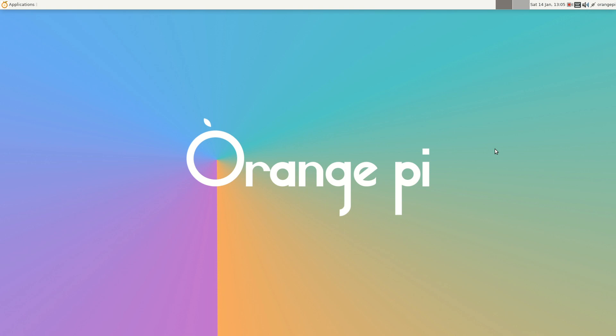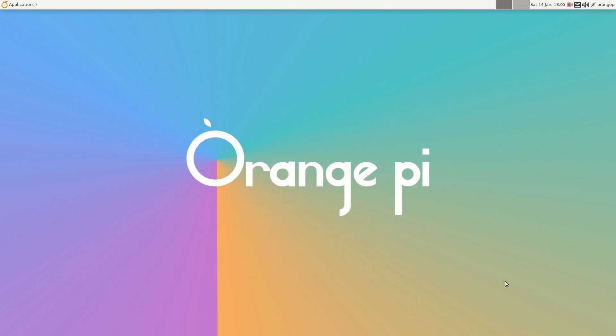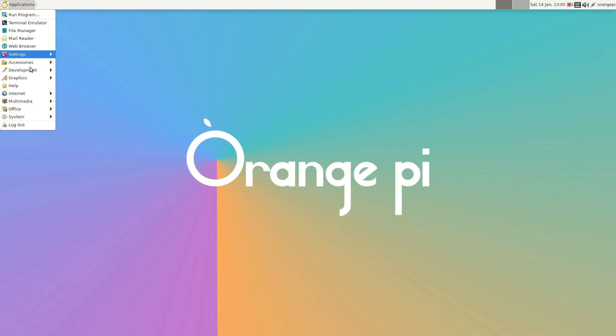Hello, welcome again to my channel. Today I'm reviewing Orange Pi with the official Ubuntu image which I downloaded from the Orange Pi page. I will show you.